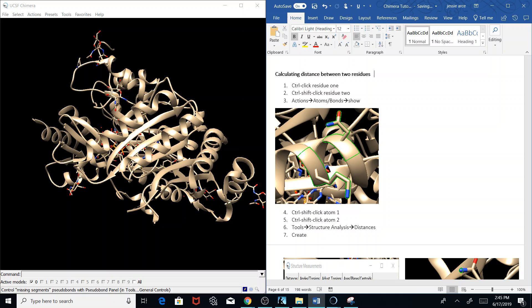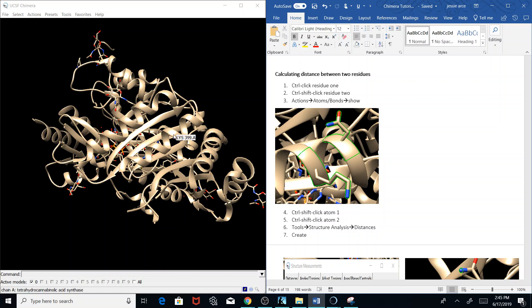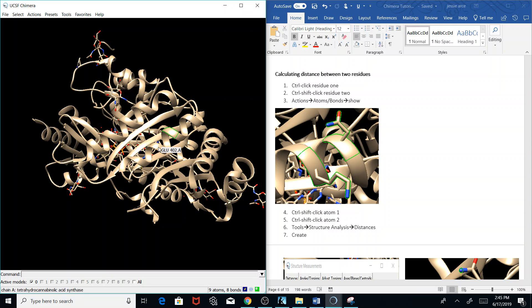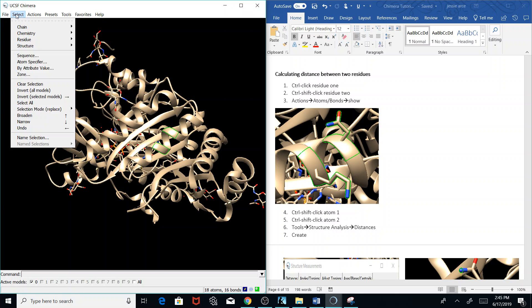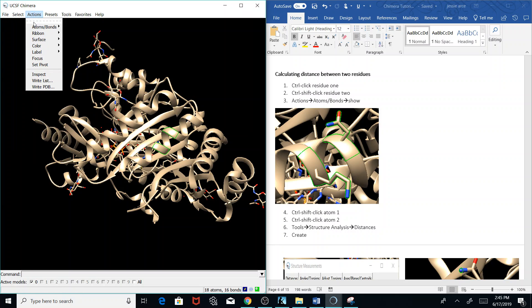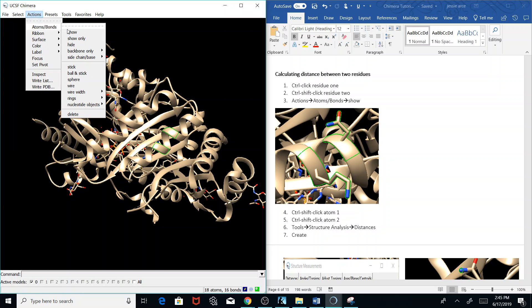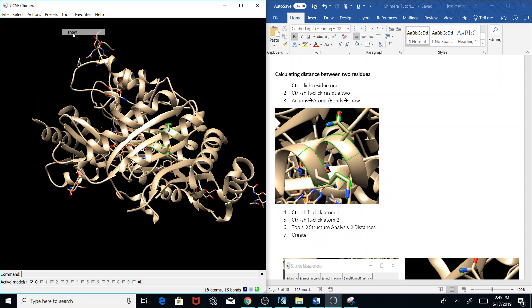Now I'm going to go over calculating the distance between two residues. First, we need to ctrl click one residue and then shift ctrl click the other residue, and go to Actions, Atoms and Bonds, and go to Show.